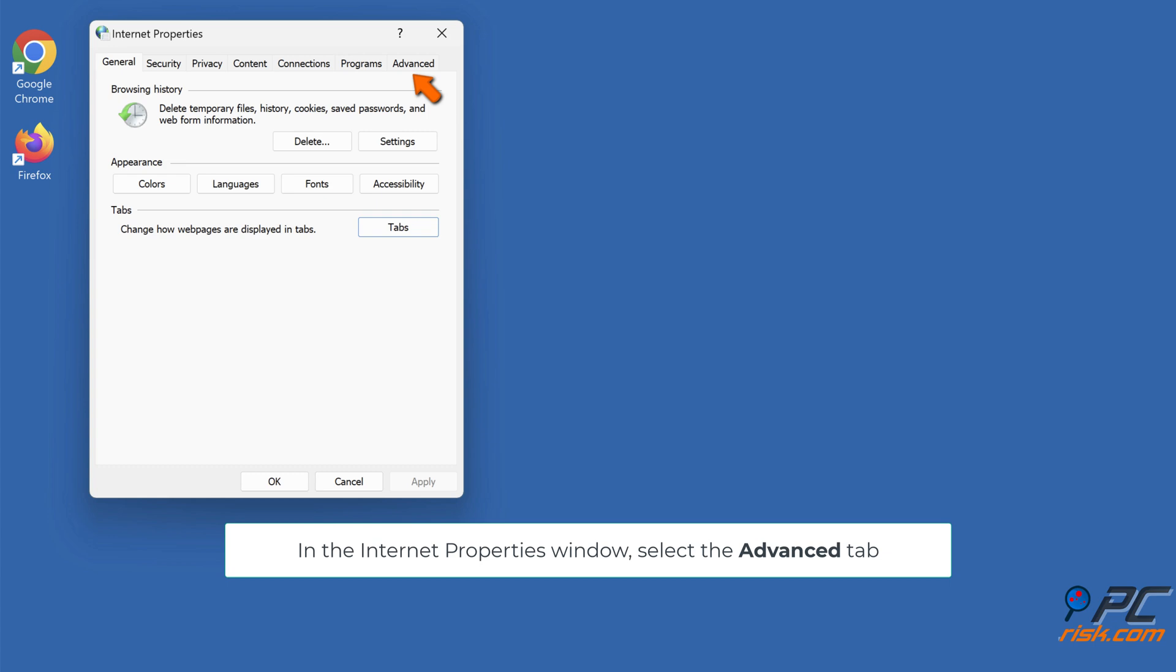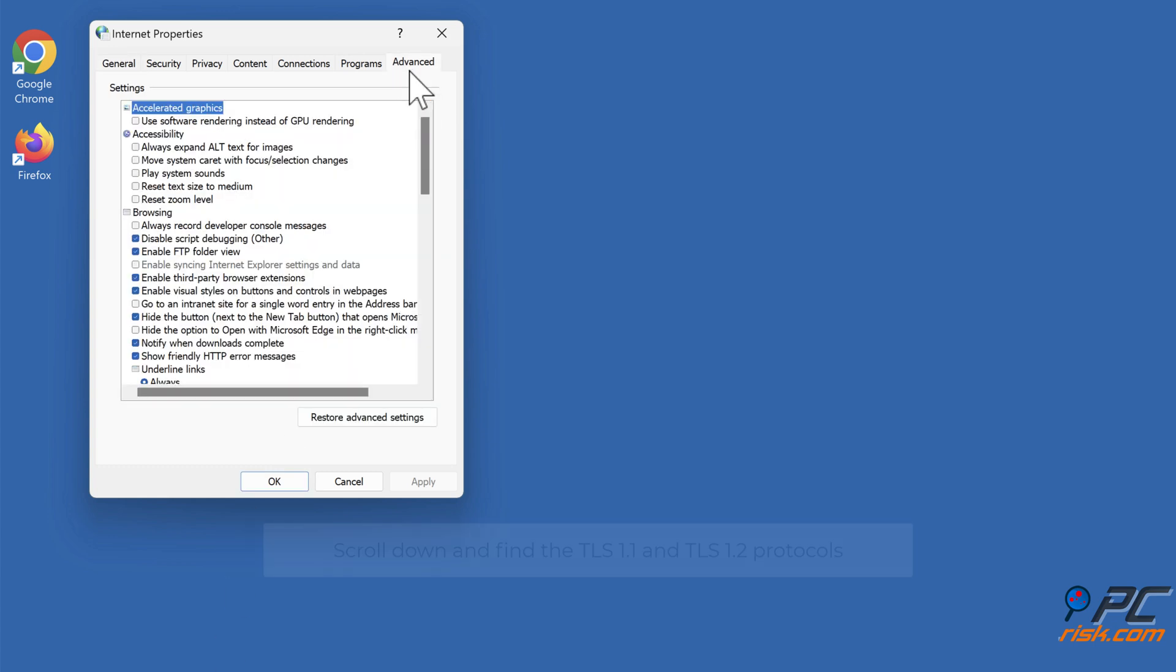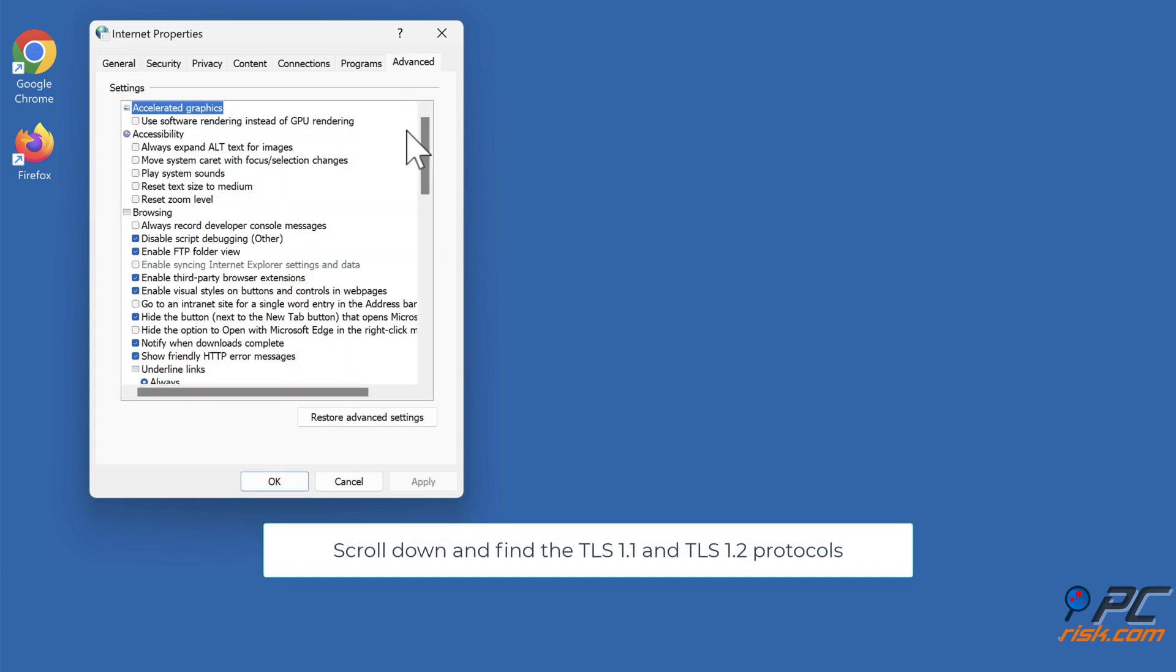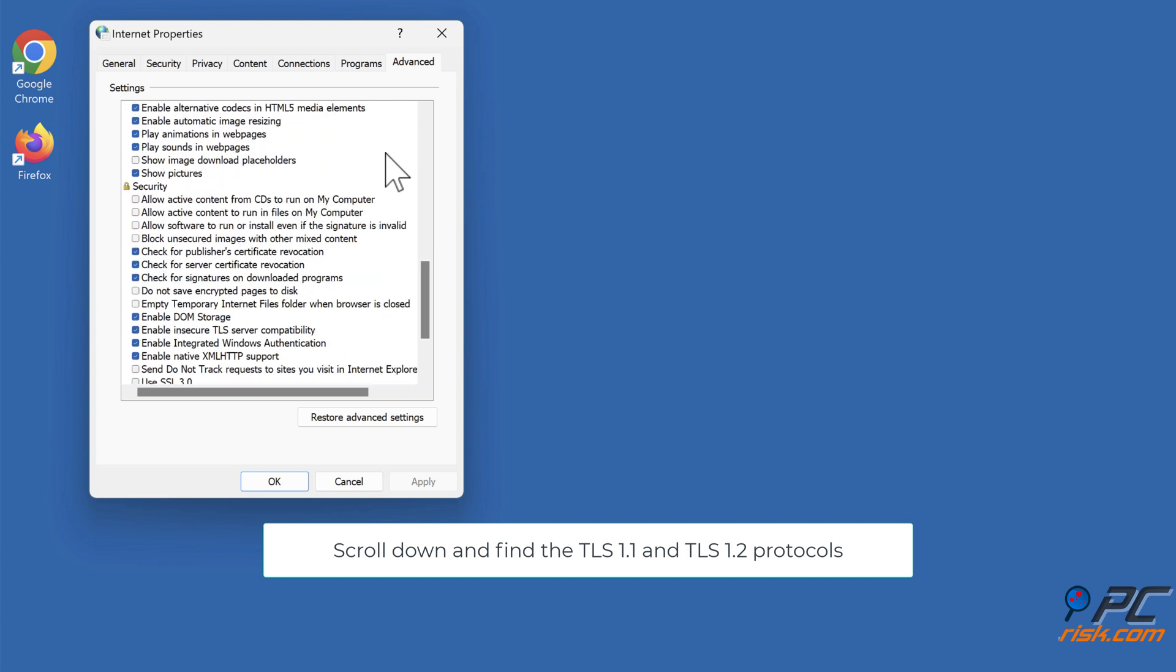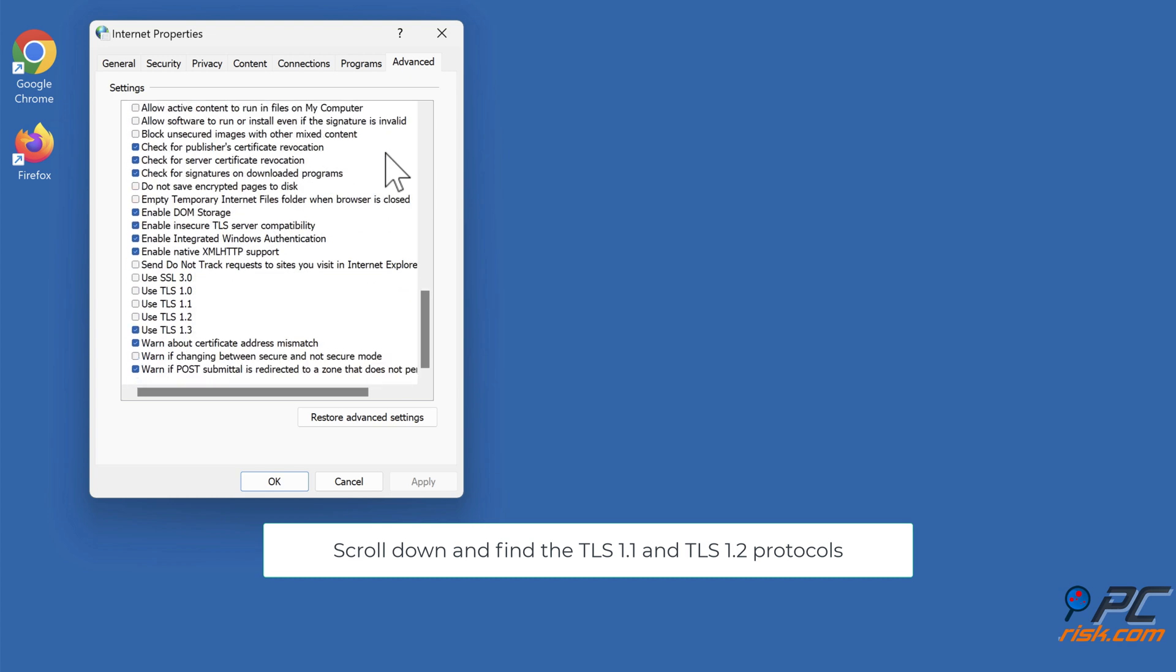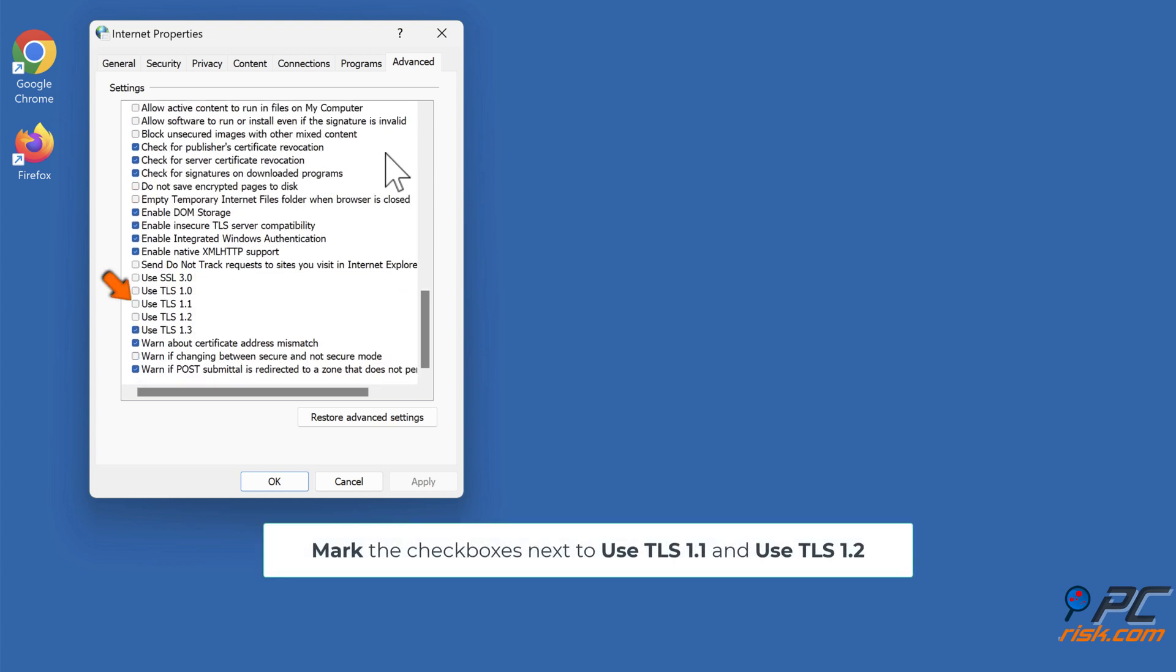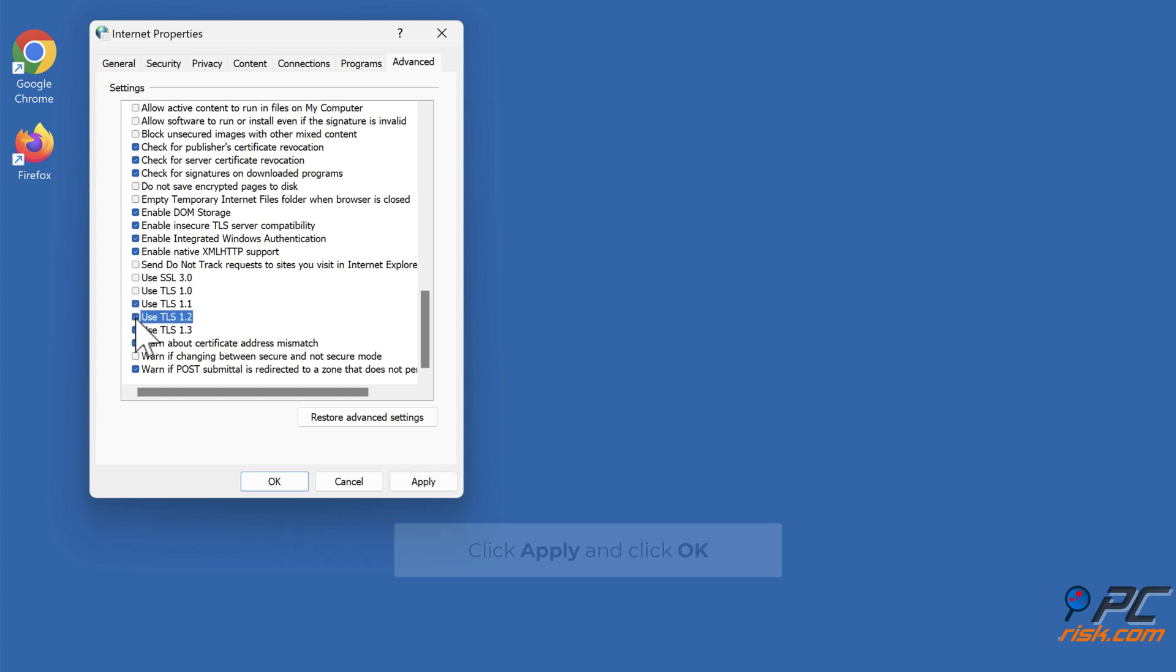In the Internet Properties window, select the Advanced tab. Scroll down and find the TLS 1.1 and TLS 1.2 protocols. Mark the checkboxes next to Use TLS 1.1 and Use TLS 1.2. Click Apply and click OK.